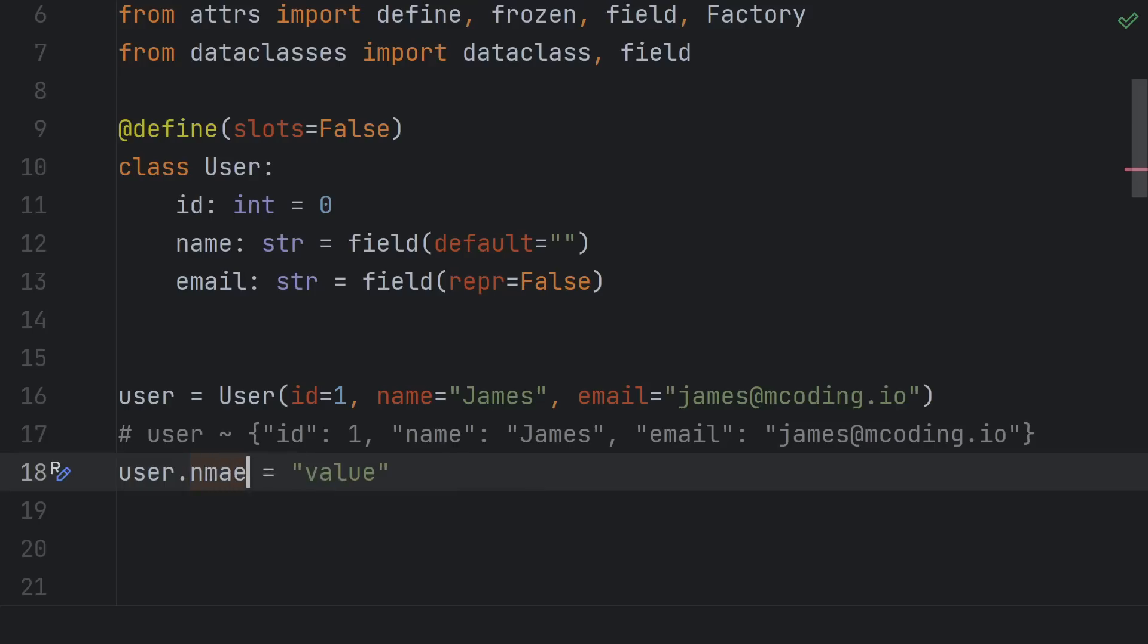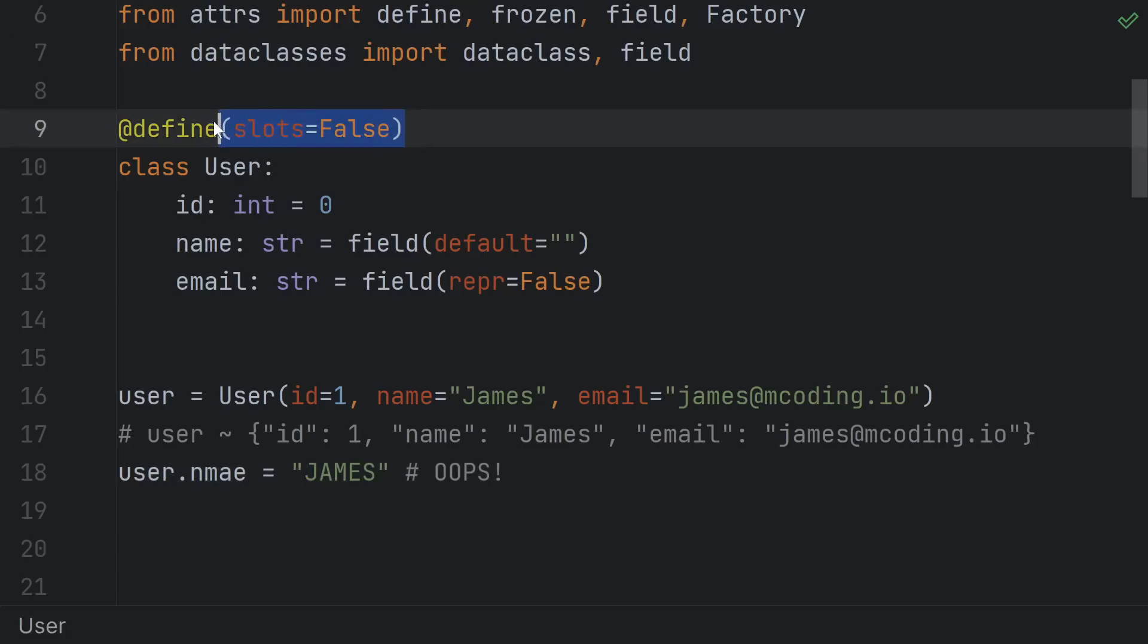If I accidentally try to set user.name equals James, instead of getting an error on a normal class, I would just silently create the name attribute on my instance, leaving the old name unchanged. There's no error, I just now have incorrect data in my application. Can't wait to ship it to a customer only for them to tell me every name in their database is null.